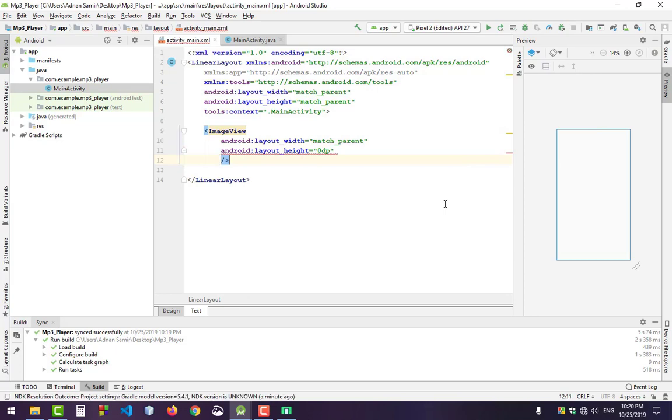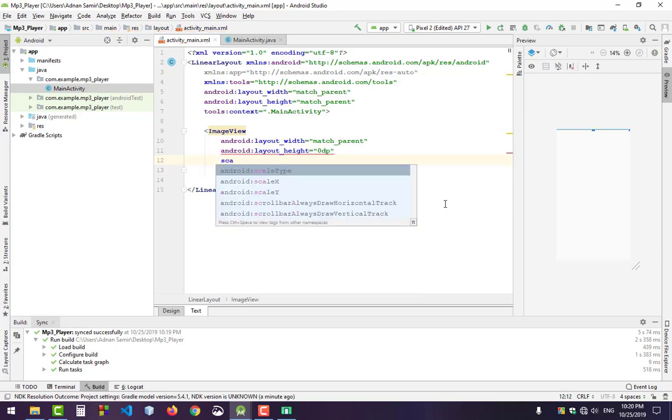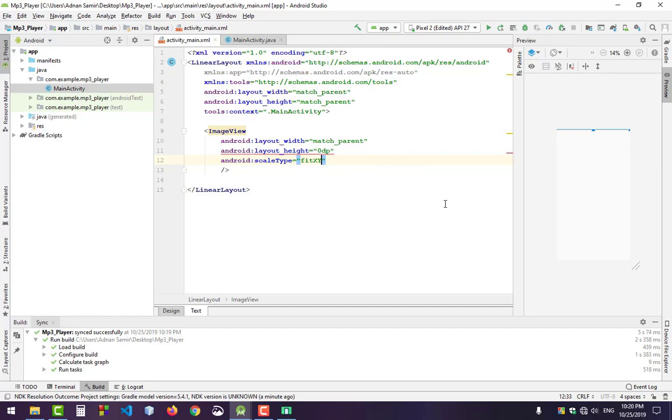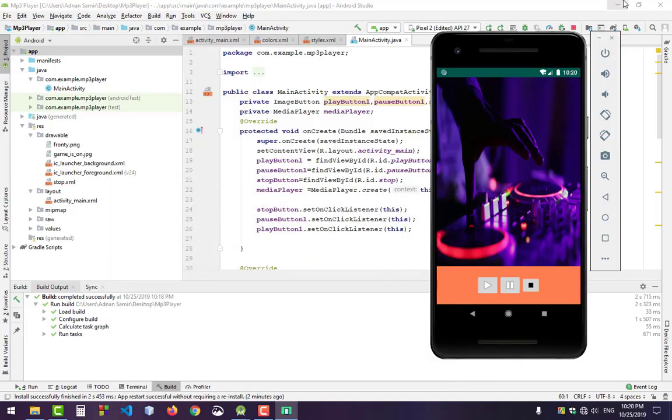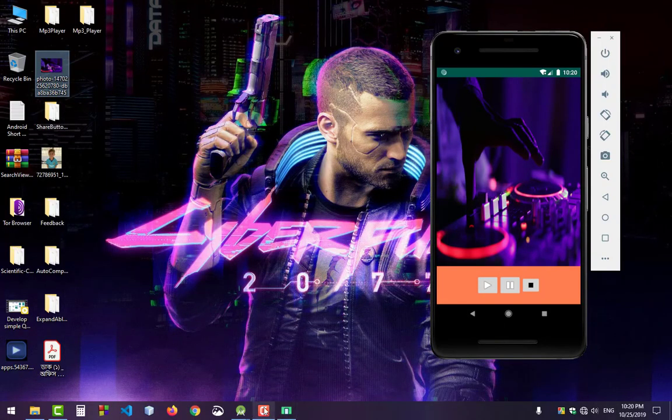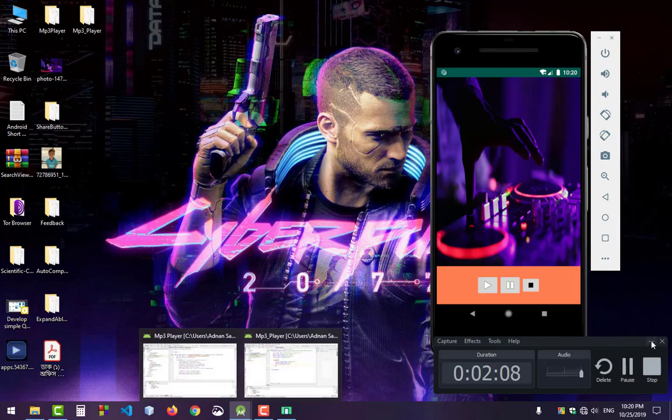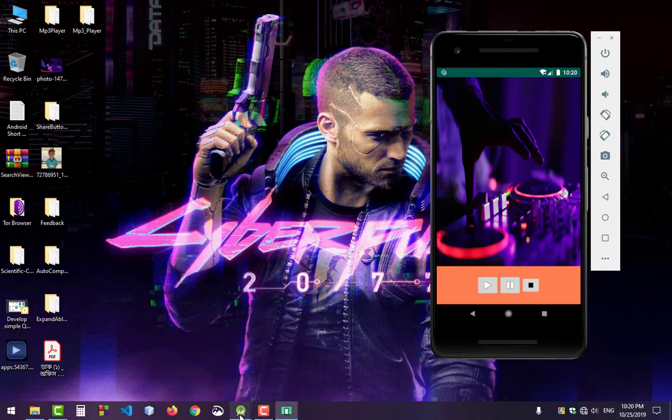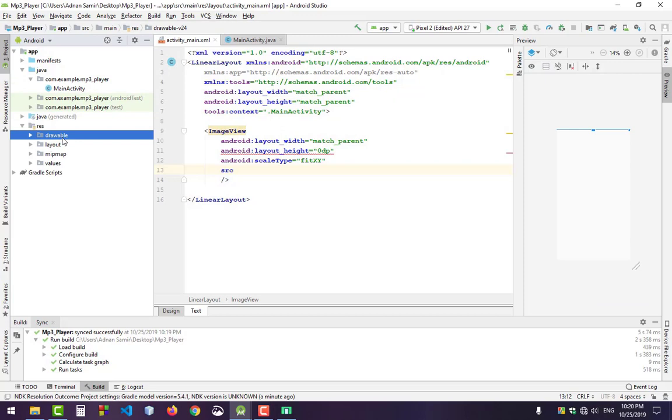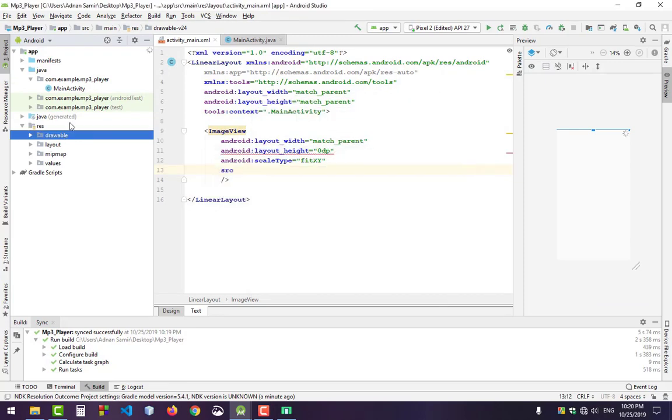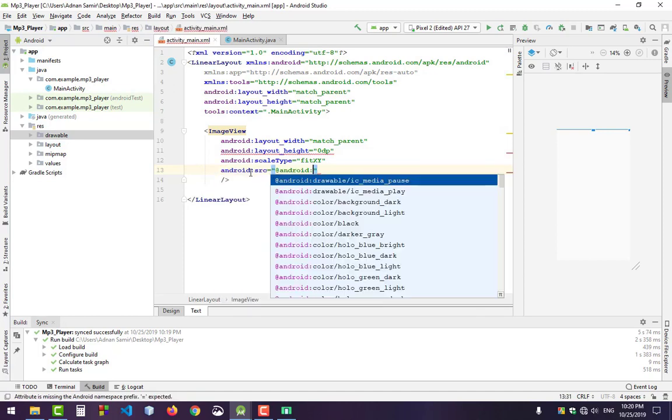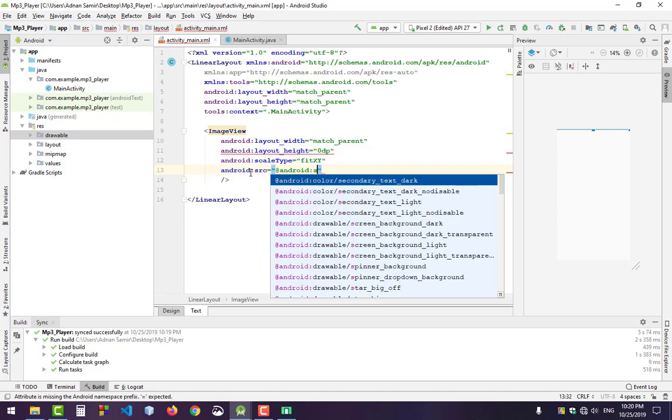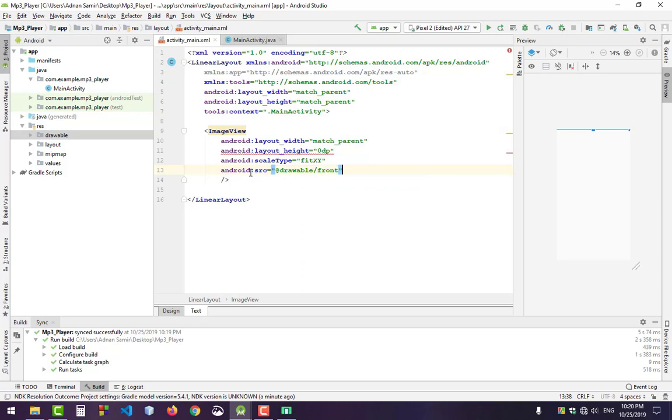Add an ImageView with match parent for width and 0dp for height - I will explain later why I use this. Set the scale type to fit XY. For the source, I have downloaded an image. You can download an image and set it in the resource drawable. I'll set it as the source - travel front. That's it.